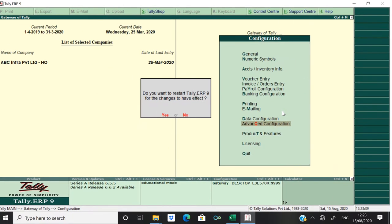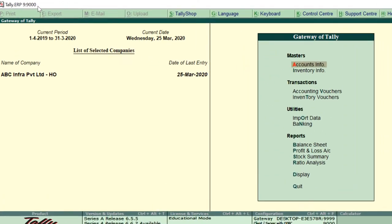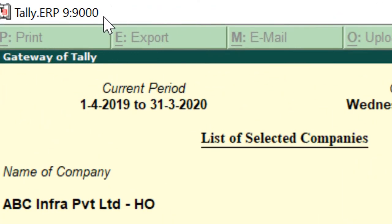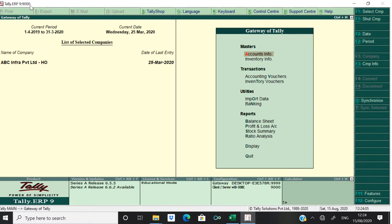Once you restart, on the top left of Tally you will notice that it is showing Tally ERP9 colon 9000. This means this Tally file is ready to import data from Tally to the automation tool.